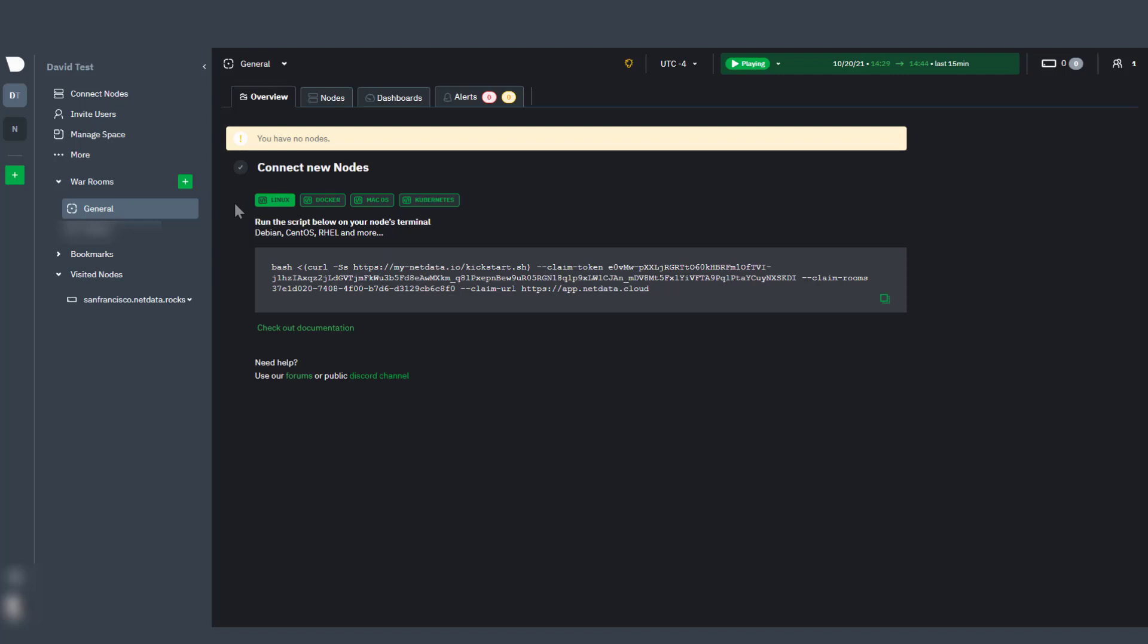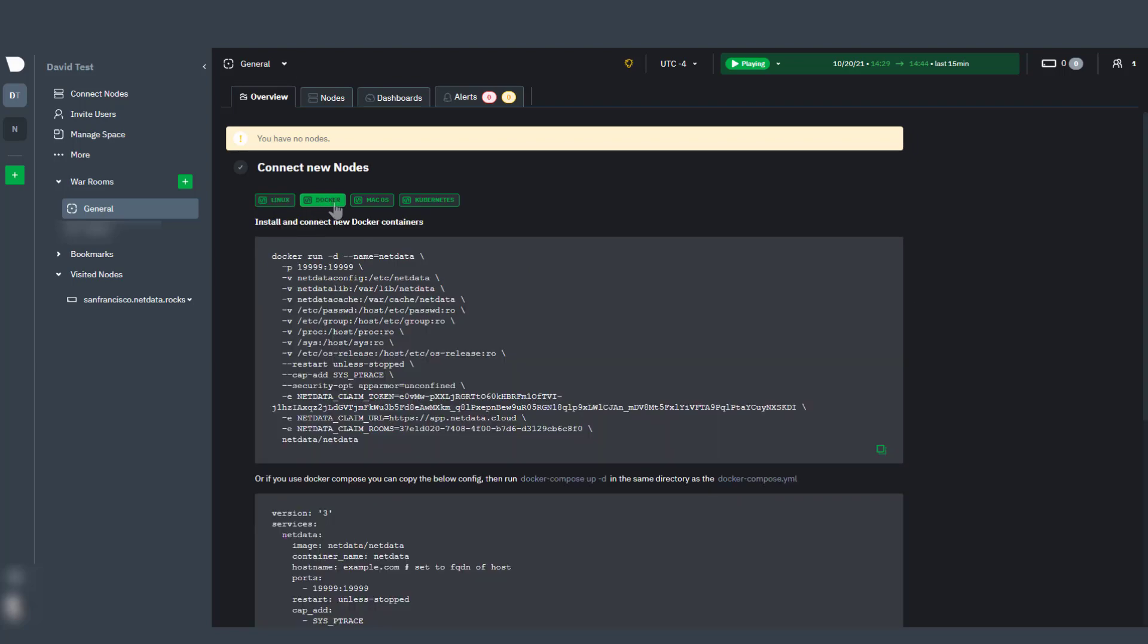From there, you'll be provided with instructions for either connecting your first node or inviting your team. You can click the green buttons to switch instructions to connect a Linux, Docker, Mac OS, or Kubernetes node.